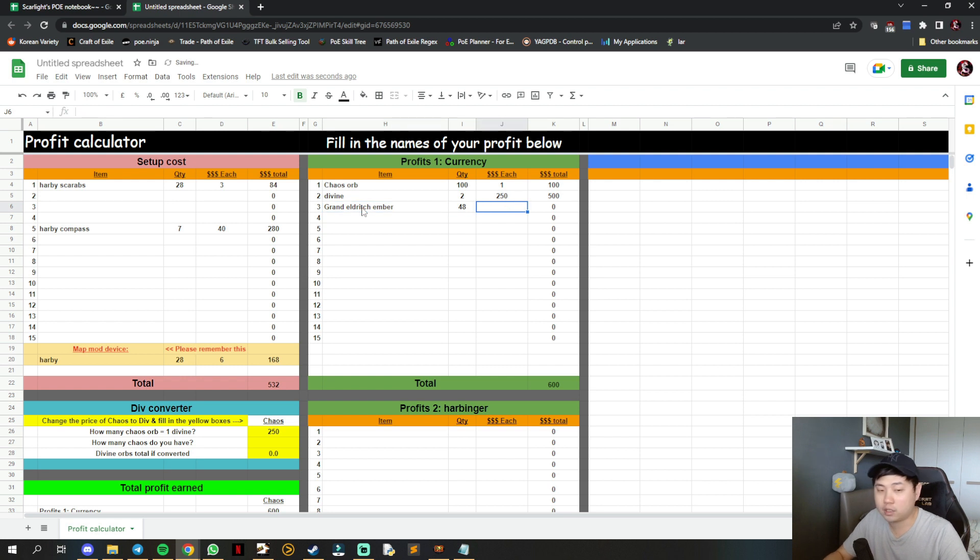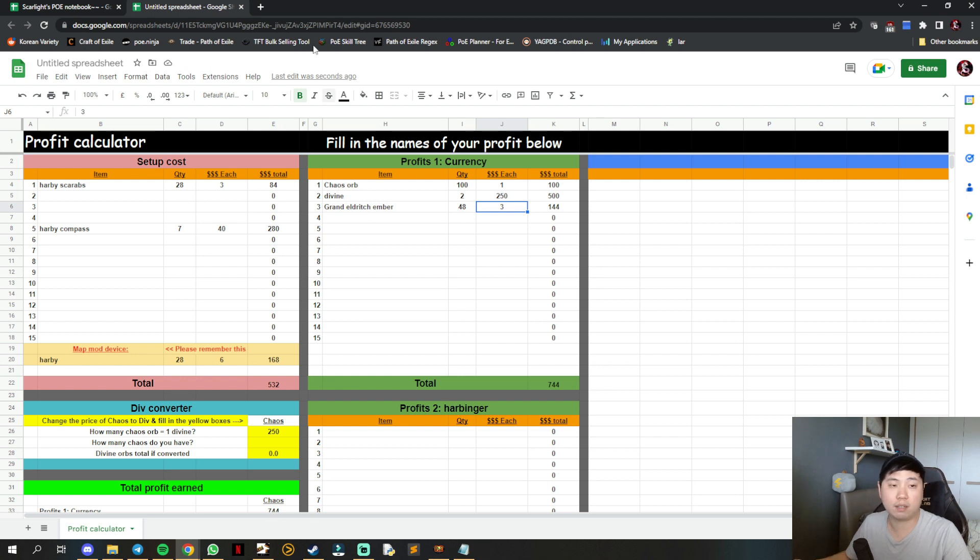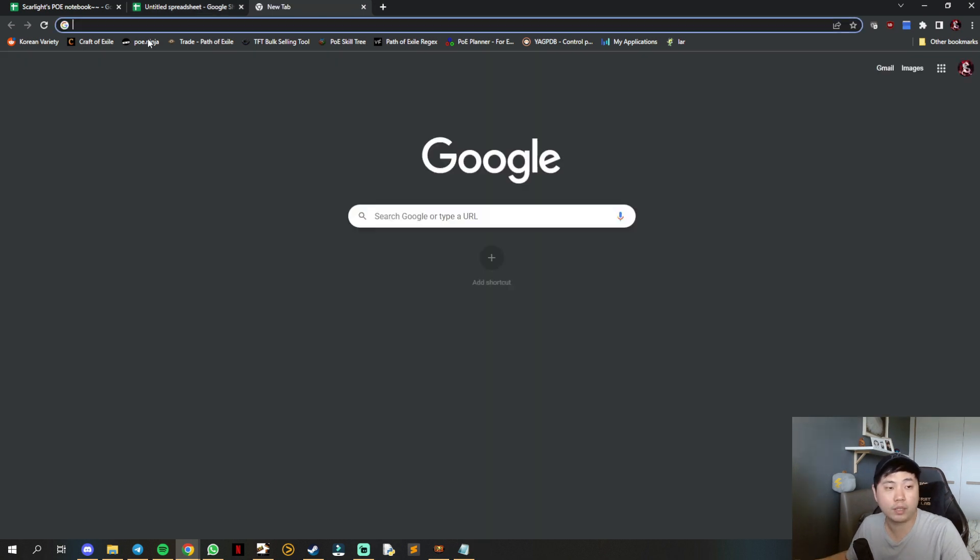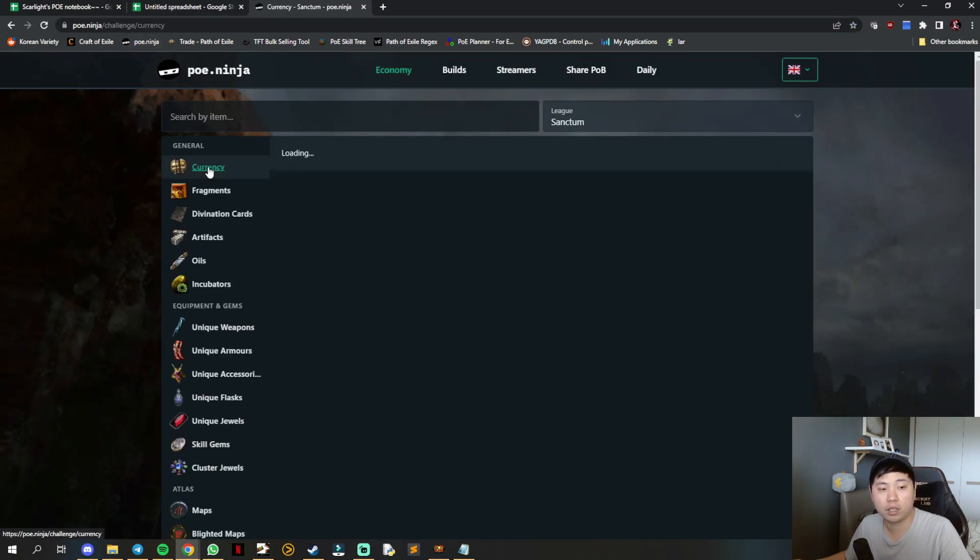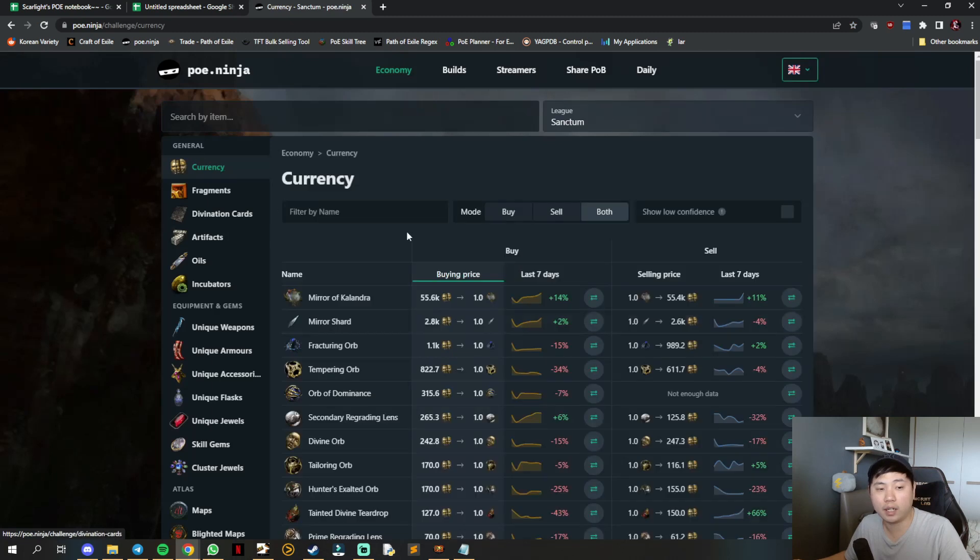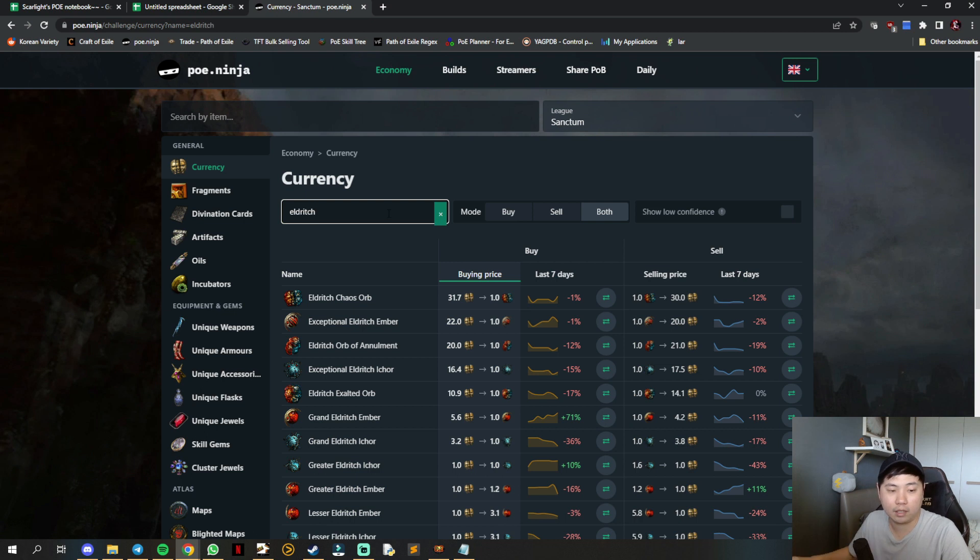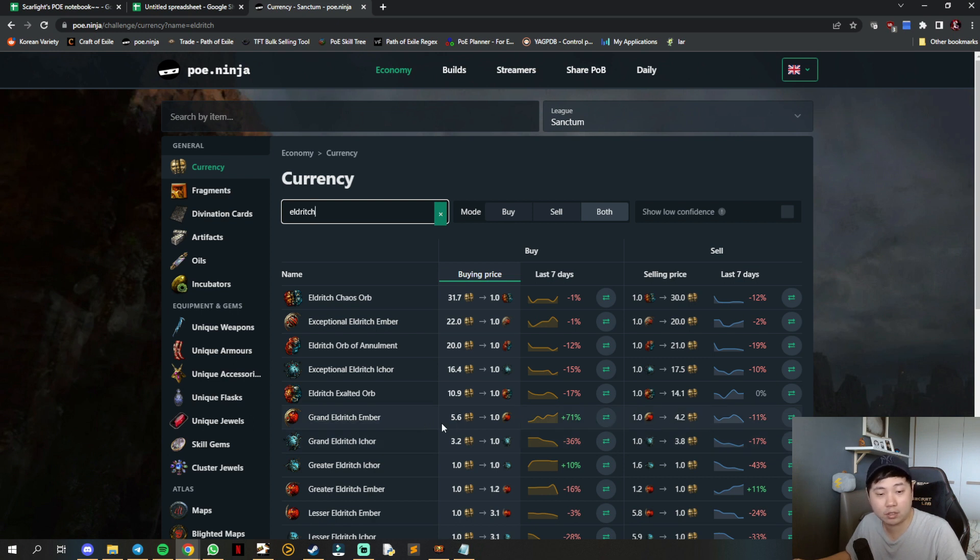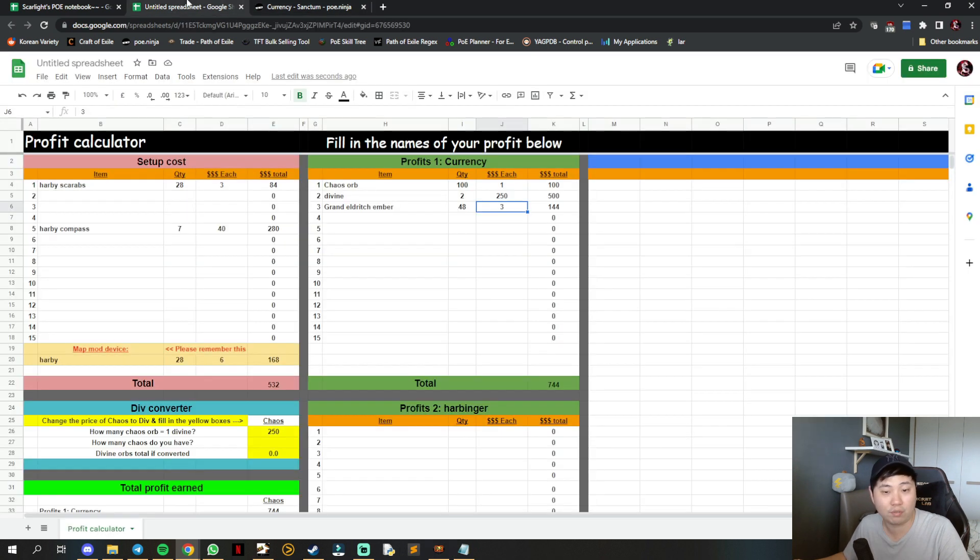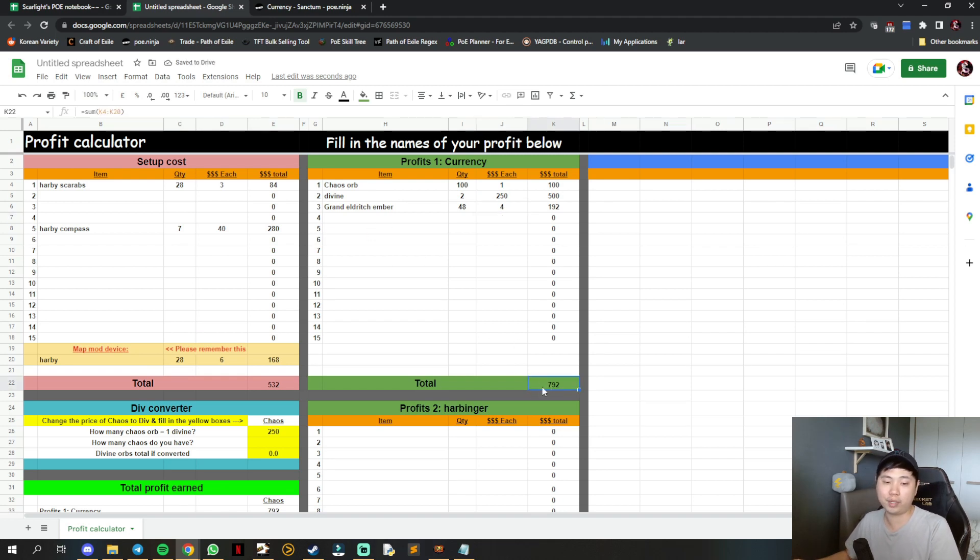You can use poe.ninja to check - go to currency and then eldritch. Grand eldritch amber is roughly 4 chaos each as a bare minimum. Change it to 4 chaos and it tabulates all the way down. There are many things you can fill in - cartographer chisels, vaal orbs, awakened sextants, orbs of unmaking.